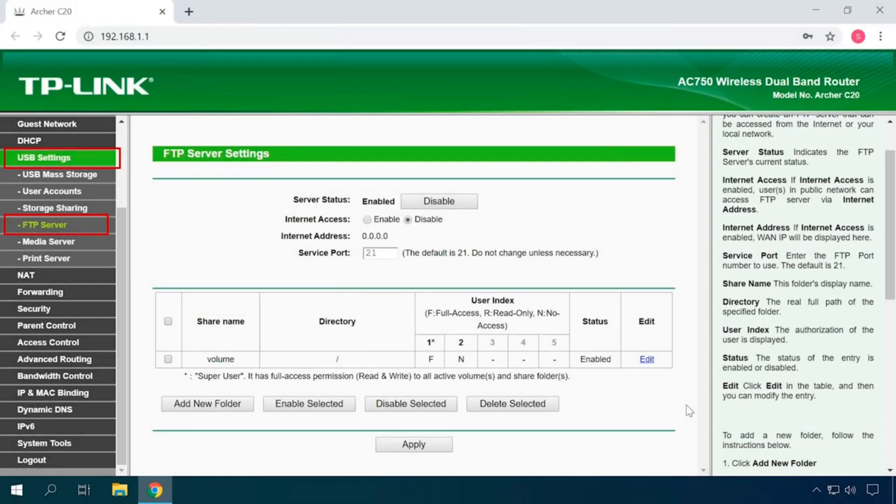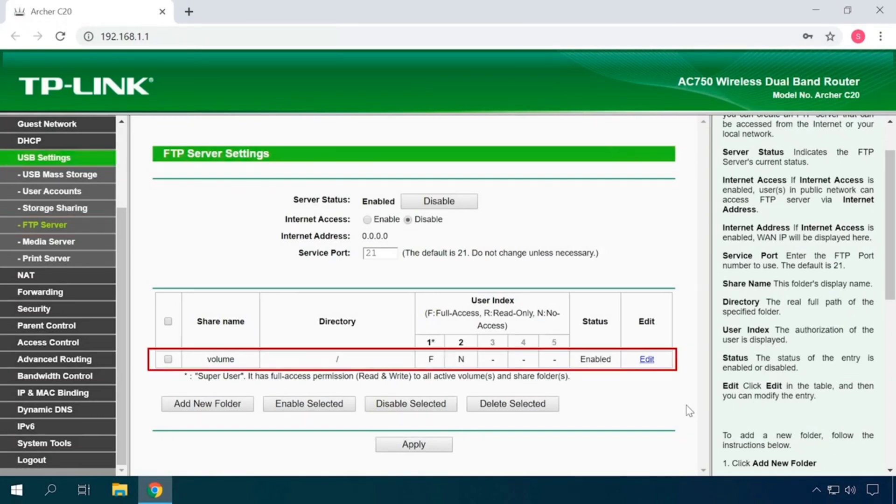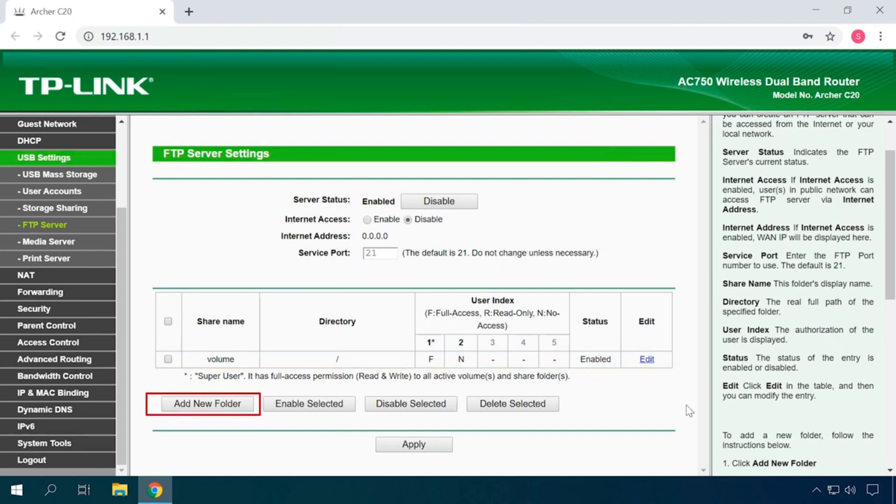Now let's go back to the tab FTP Server. In this tab, you will see a table which contains, by default, one network shared folder. This way access is permitted to the entire drive, that is, its root folder. If you want, you can create one more folder access to which would be granted to a particular user or group of users with certain rights.